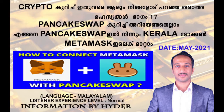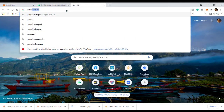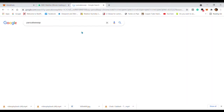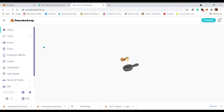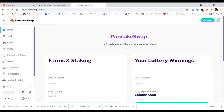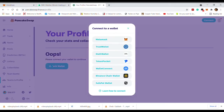You can type 'pancakeswap.finance' in Google. Click on the link. Then you can choose PancakeSwap and connect with MetaMask.